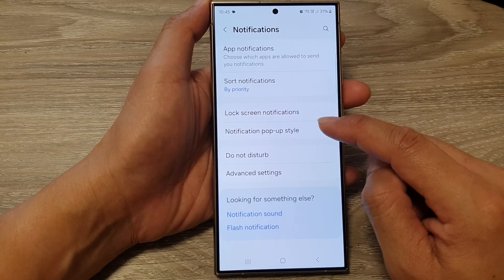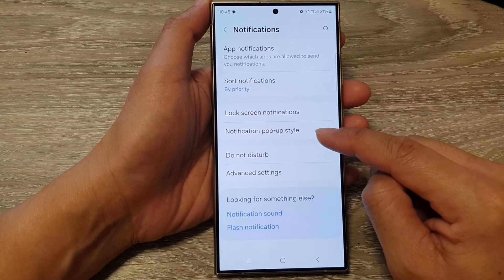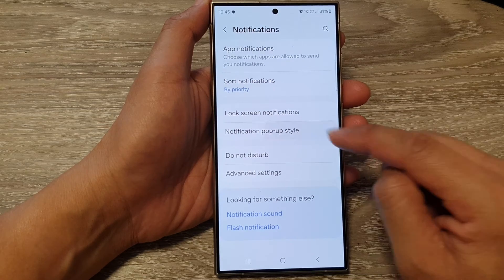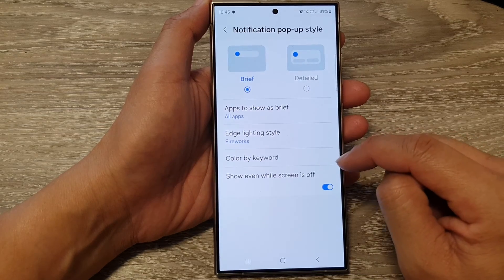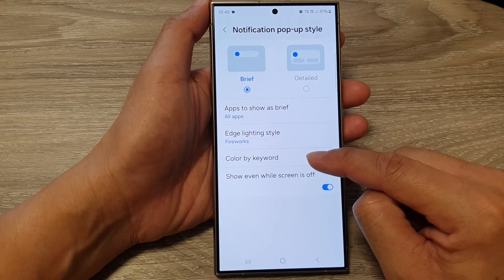After that, tap on Notification Pop-up Style, then tap on Color by Keyword.